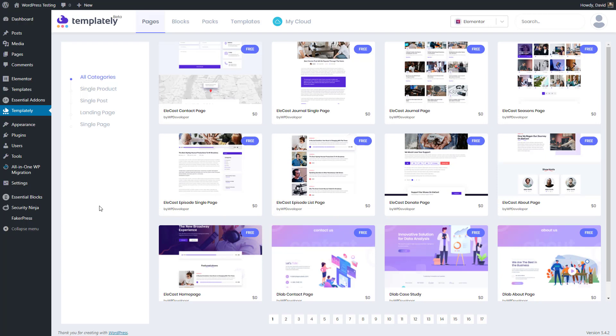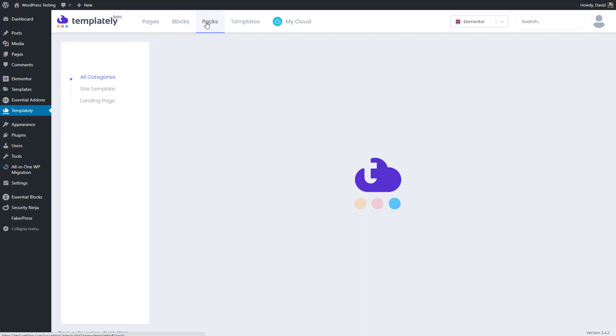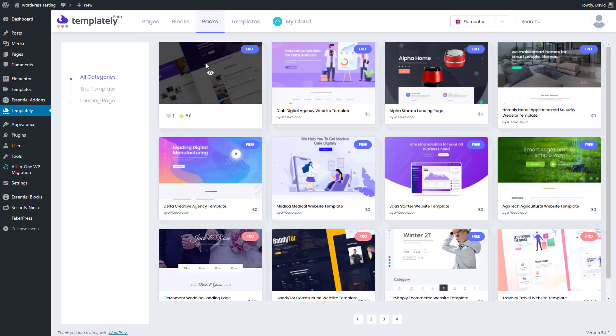Once you log in, you have here in this Templately admin area an interface where you can browse the template library. So you can see here are all categories, and there's more than 200 templates. You can filter them by the type, either pages, blocks, or packs. And packs are full page sites with multiple pages and blocks, kind of like an Elementor site kit.